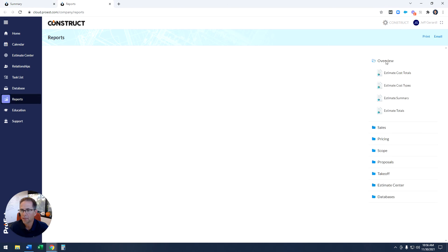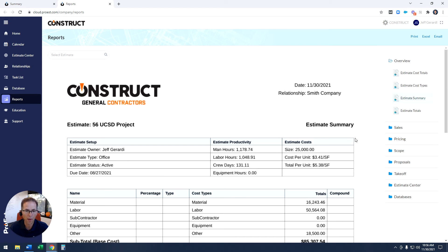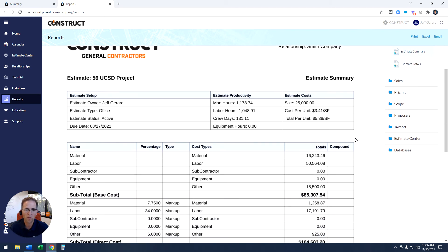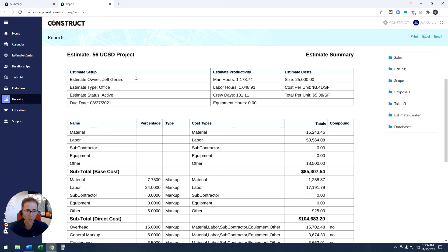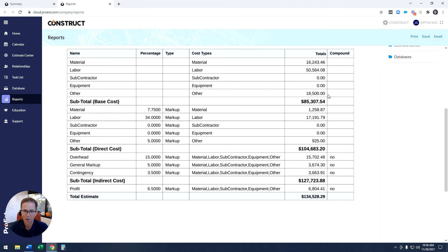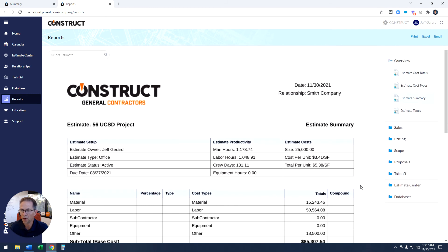The end result is a report that contains all this data. The estimate summary is a great, really popular report because it's a one-page overview of all costs on the project. Up top you can see whose estimate it is, who created it, what type of work it is, the due date, productivity metrics like man hours and crew days, cost per square foot, selling price per square foot, cost type totals, and whatever markups we've applied — including the new general markup, contingency, and adjusted profit.